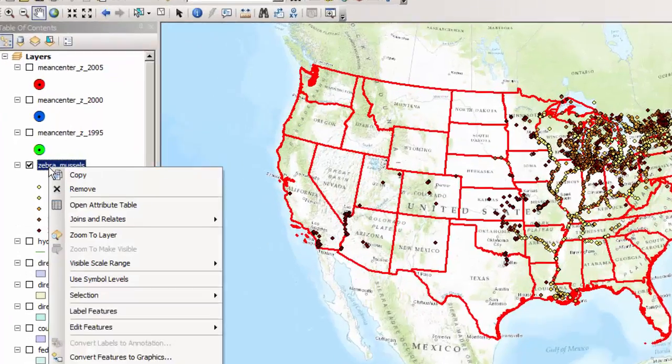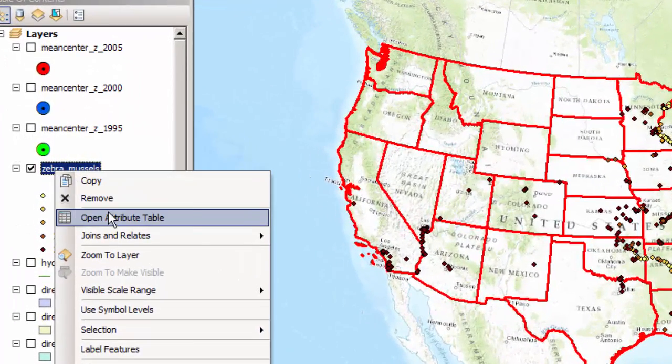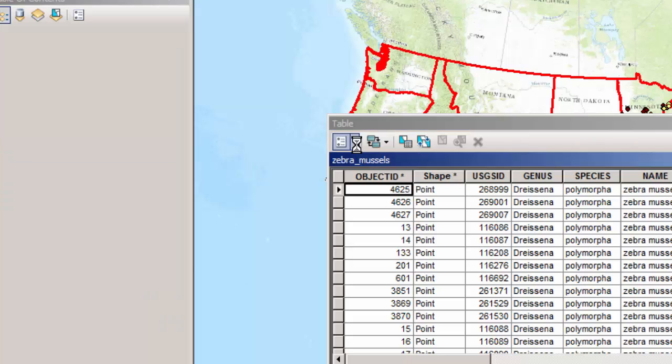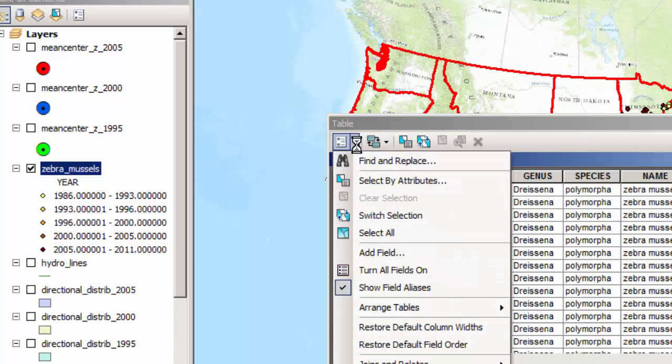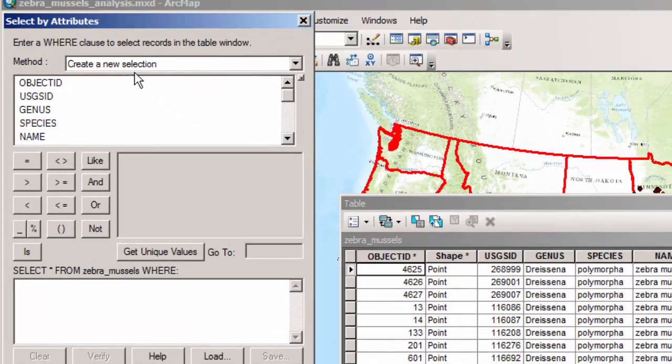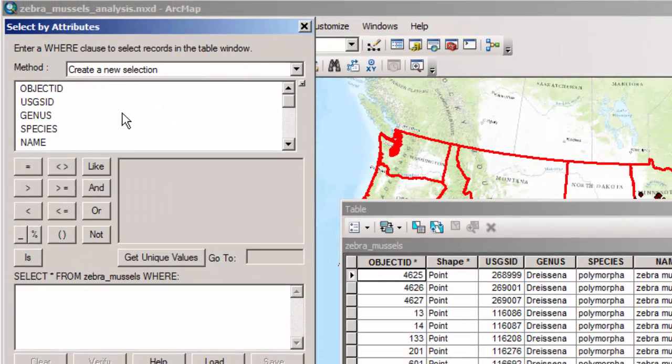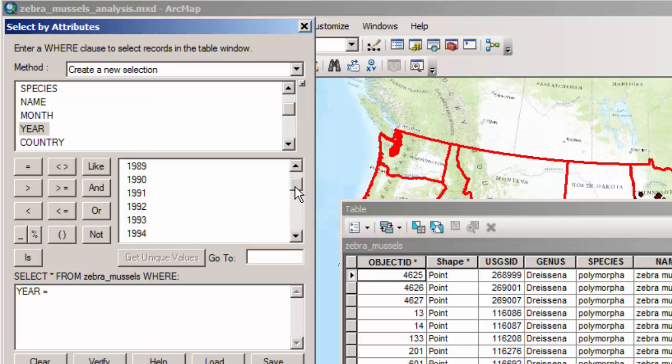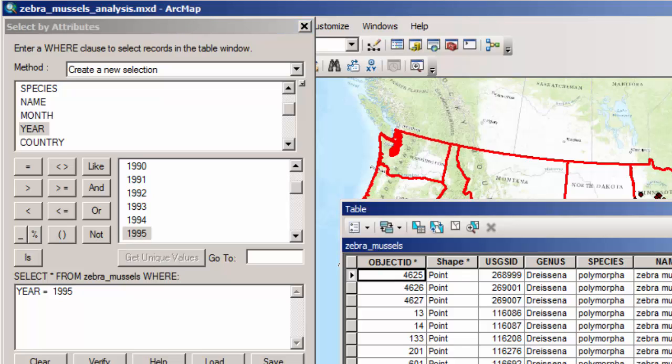So in order to do that, I'm going to first pull up the attributes for the zebra mussels themselves. I'm going to select certain attributes in here that have to do with, how about the year? So I'm going to create a new selection and I'm going to say year equals, and here's my unique values. I'm going to compute for 1995. Now it's important to know your data as always because if I computed this for a year that was very much toward the beginning of the sightings of these zebra mussels, well I really wouldn't get a good sense of the mean center.